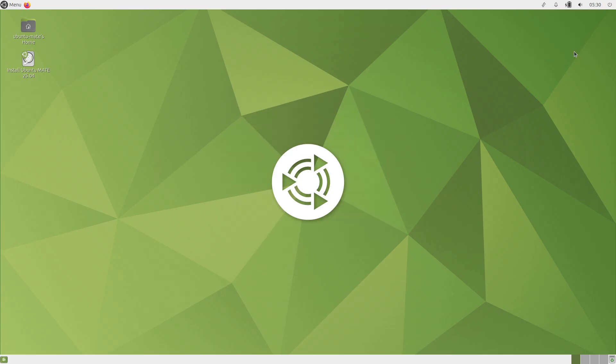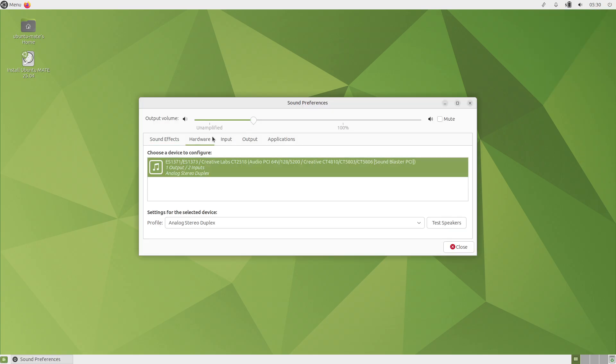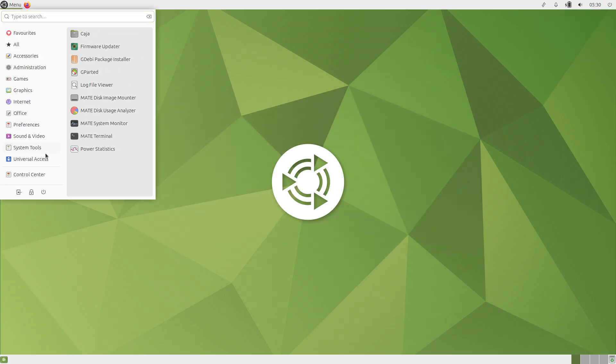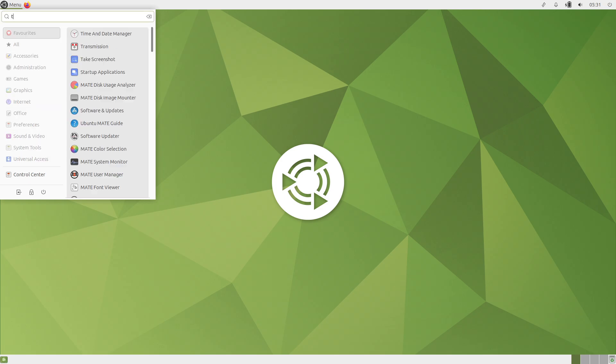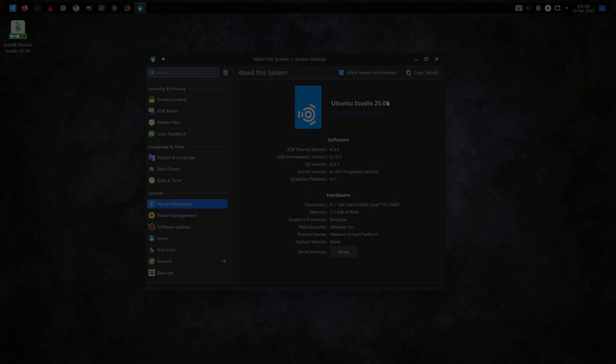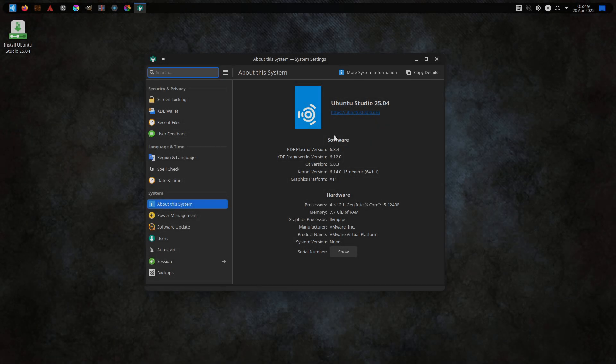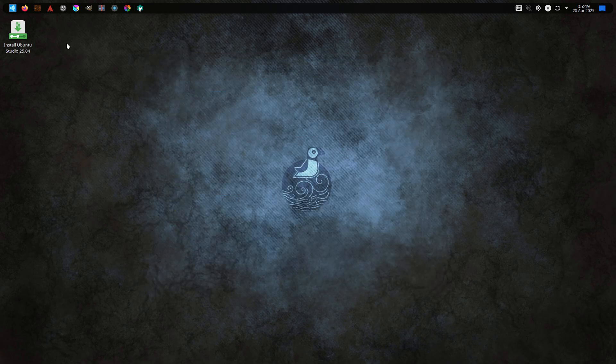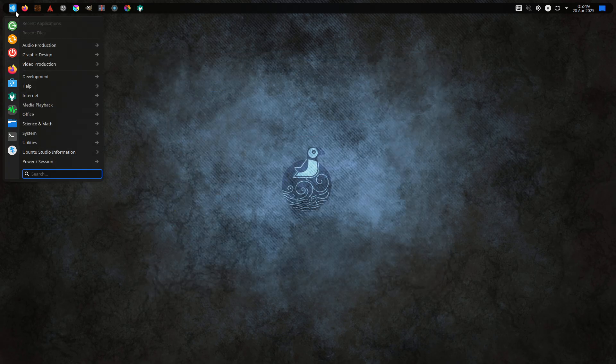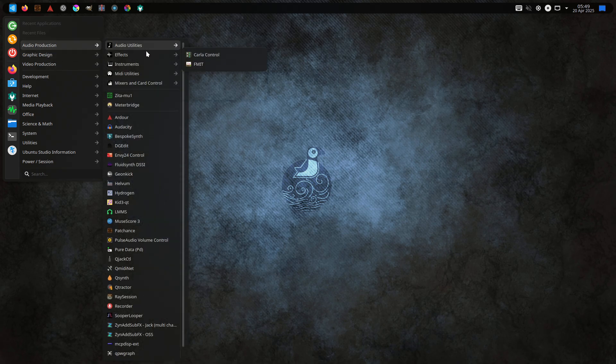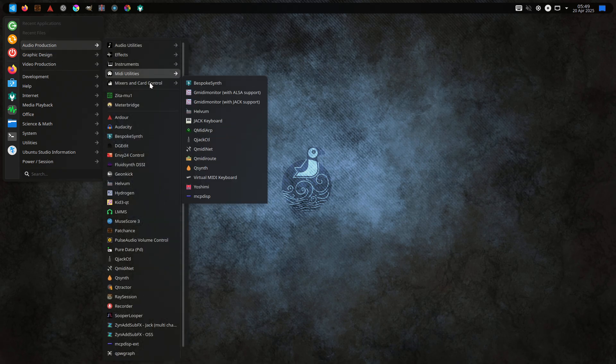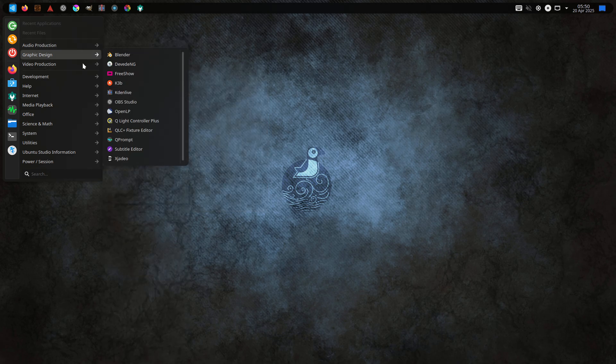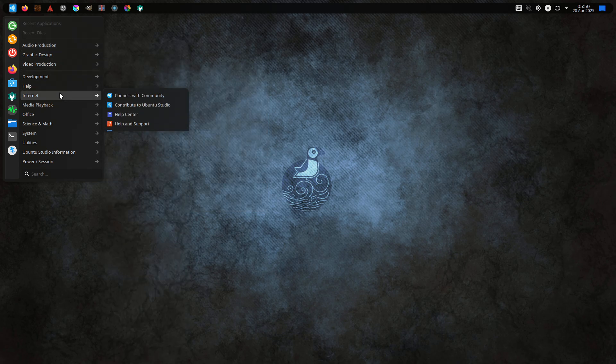Ubuntu Studio 25.04 Plucky Puffin is a multimedia-focused distribution delivering KDE Plasma 6.3.3 and a rich suite of audio, video, graphics, and photography applications such as Audacity, Ardour, and Kdenlive, all upgraded to their latest versions to support content creators out of the box.